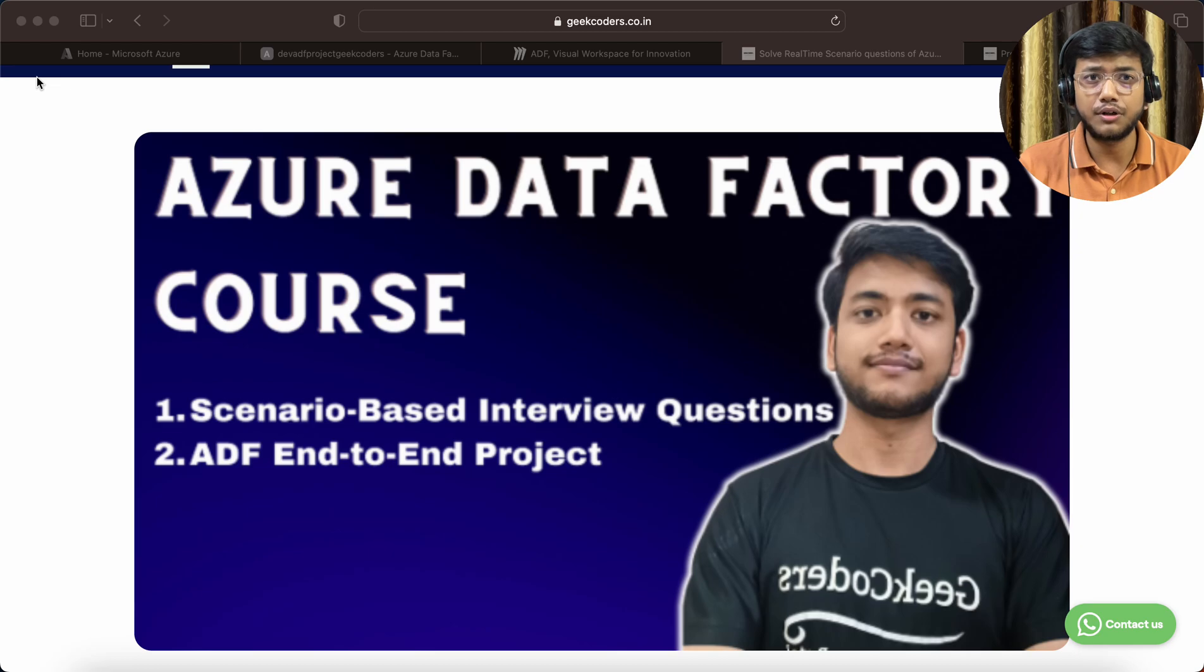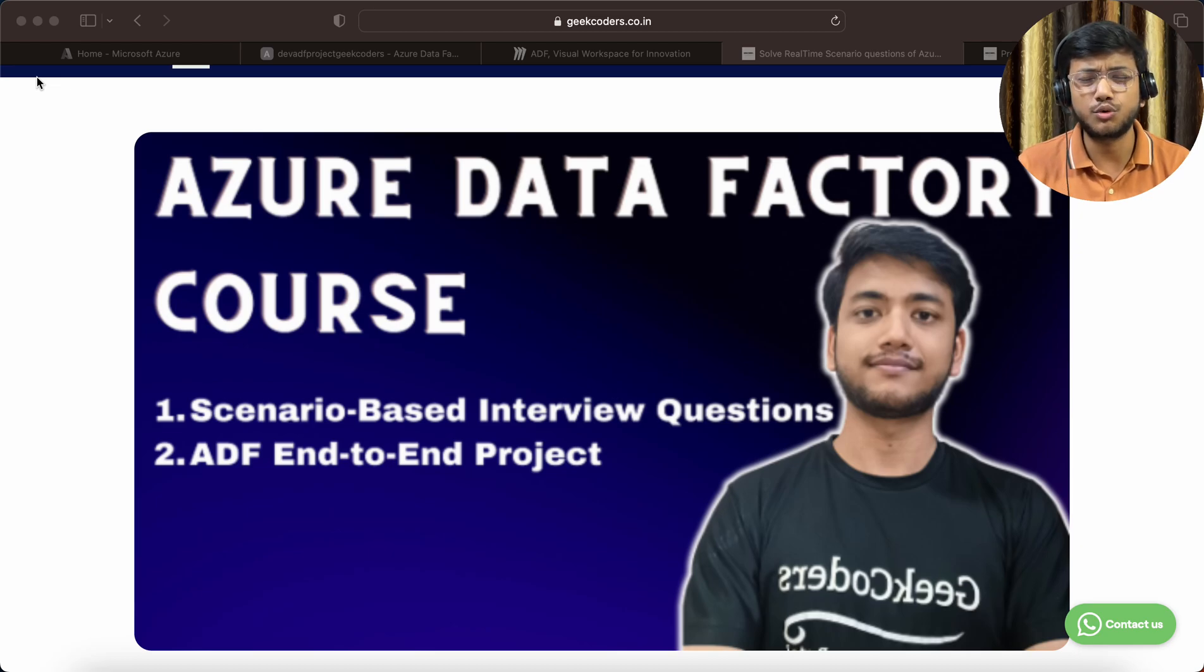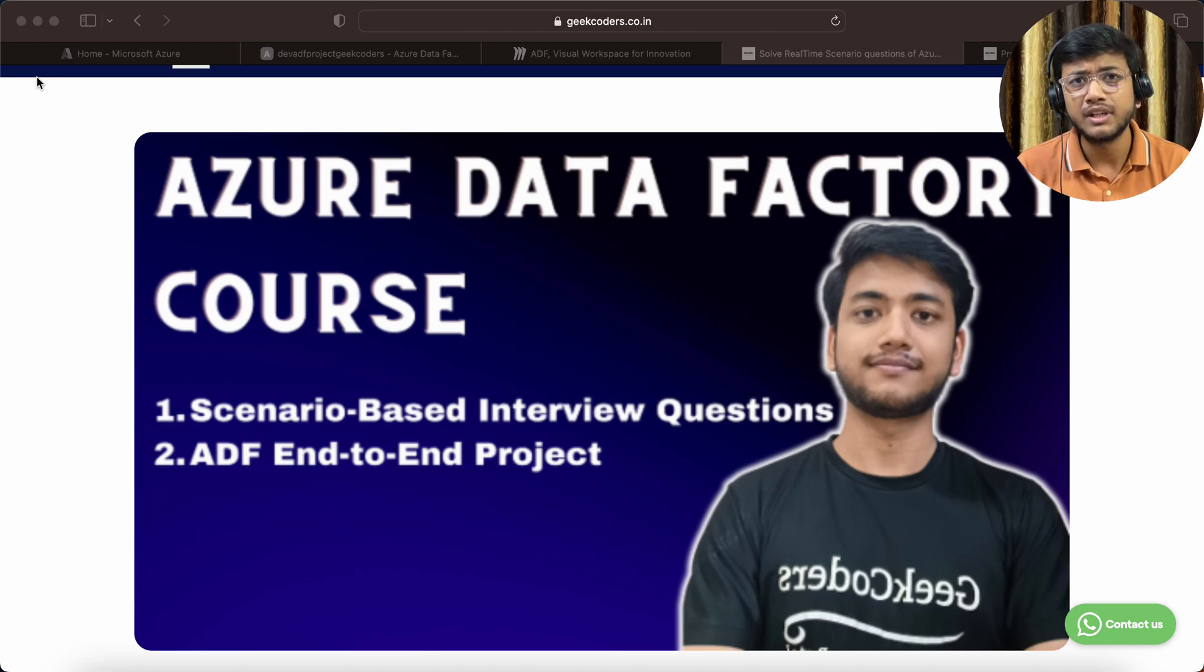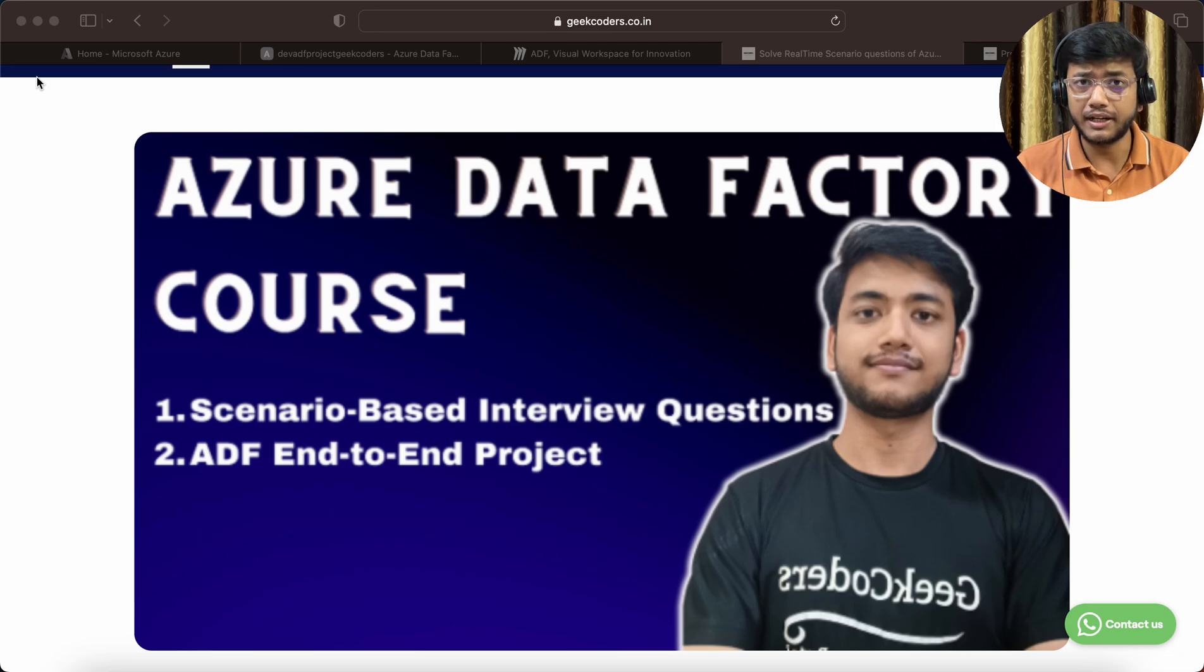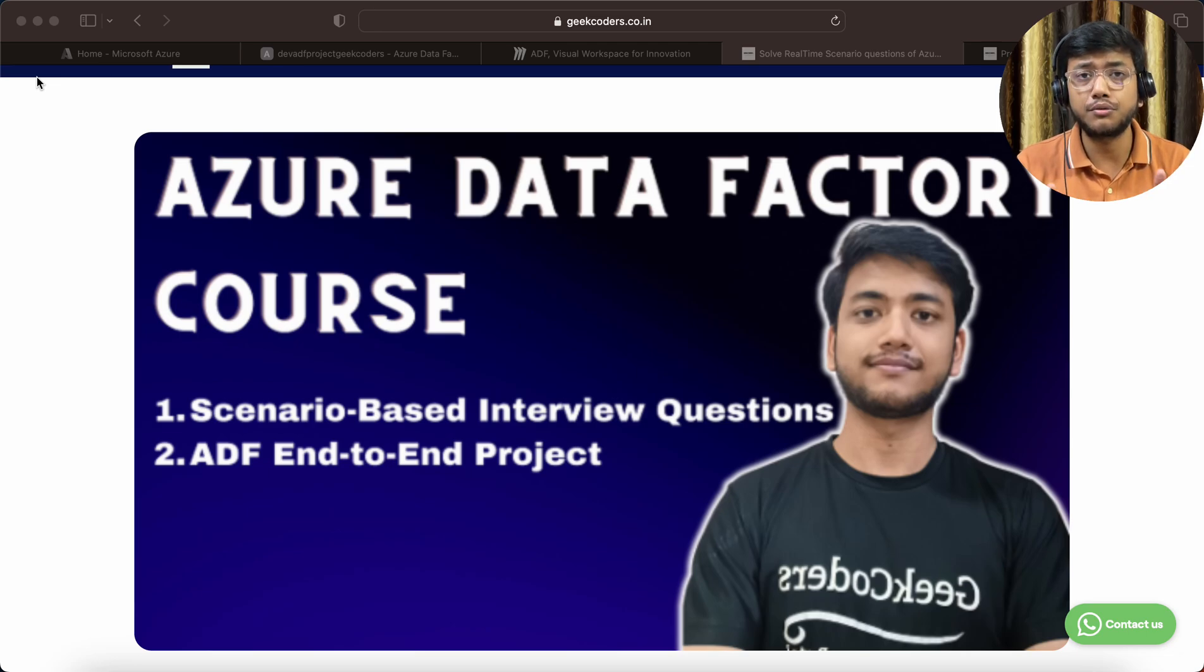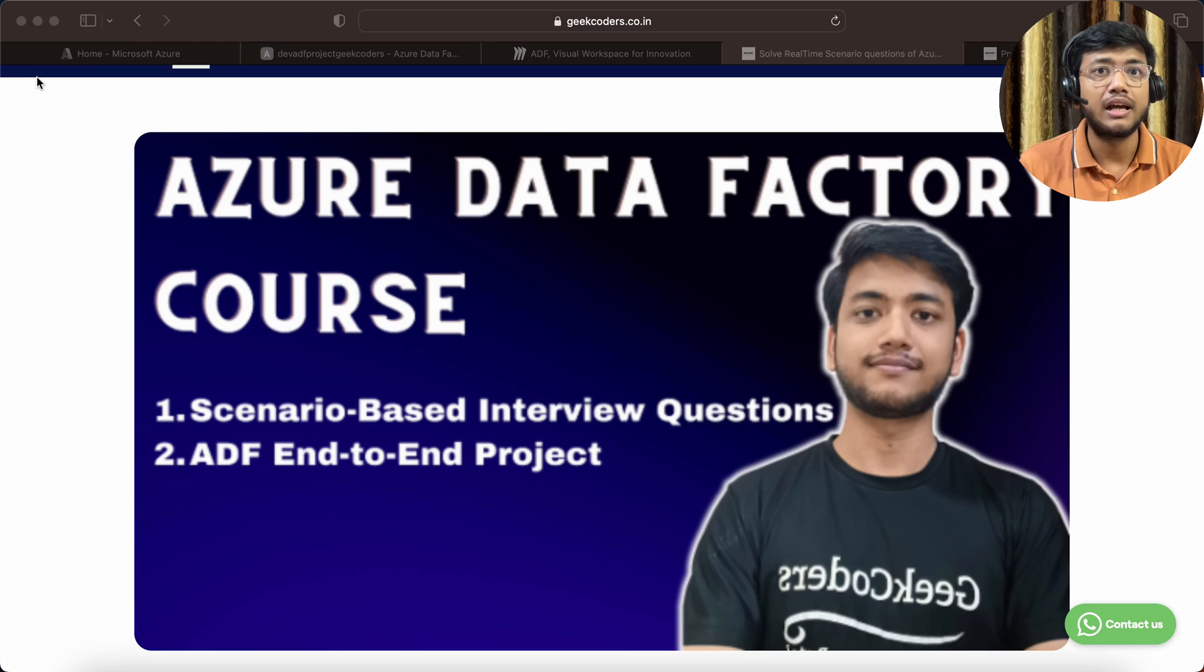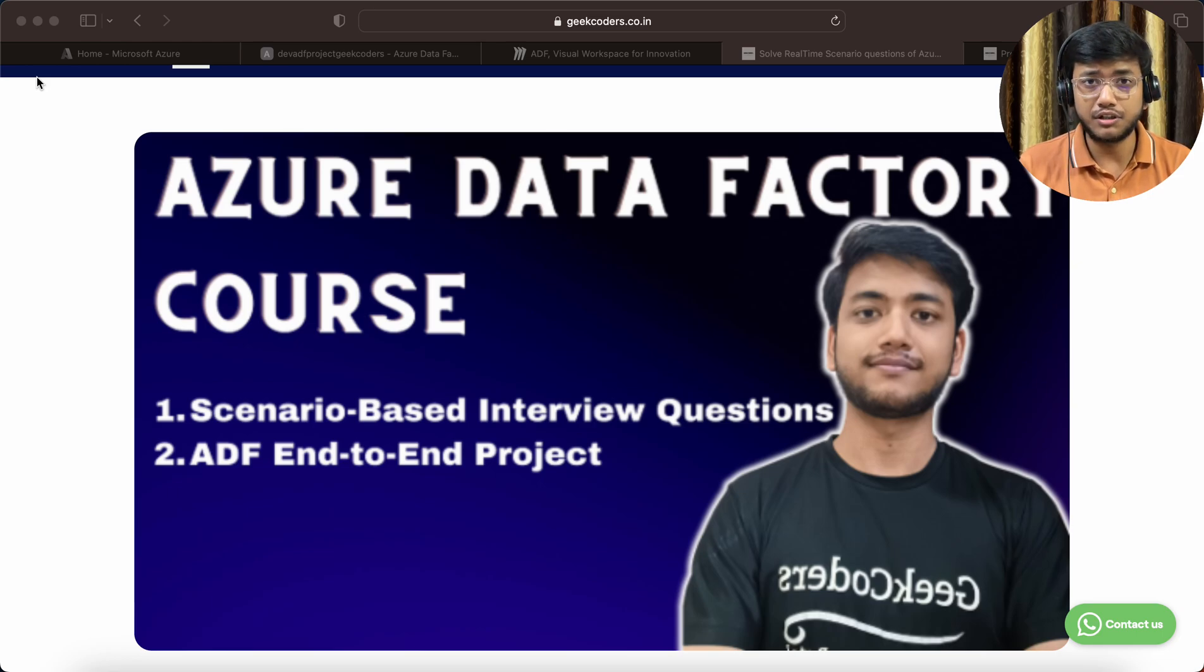This will be around 20 to 30 hours of content. So if you're planning to buy this course and interested to learn something unique, I would suggest to take this course. I may increase the fees in future.